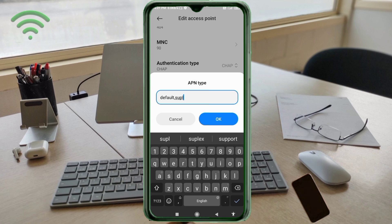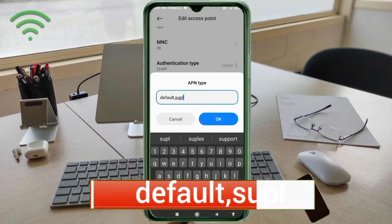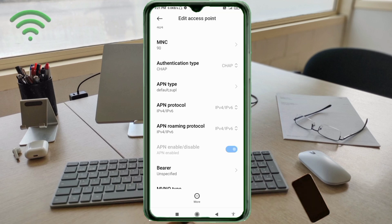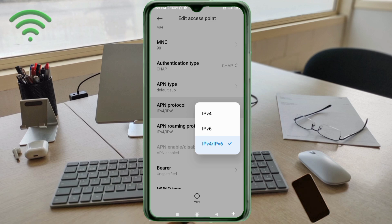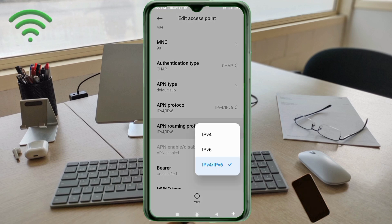For APN Type, enter 'default,supl' — all small letters, no spaces. Tap OK. For APN Protocol, select the third option: IPv4/IPv6. For APN Roaming Protocol, also select the third option: IPv4/IPv6.